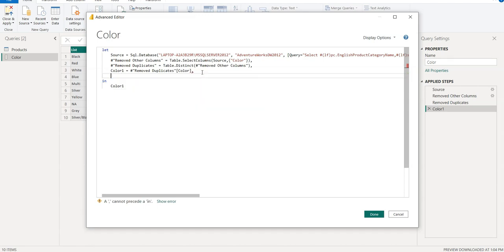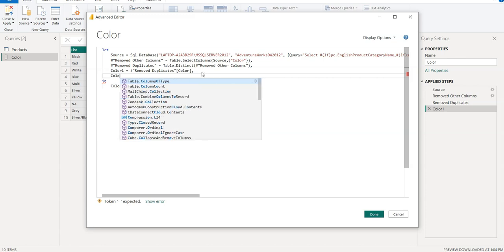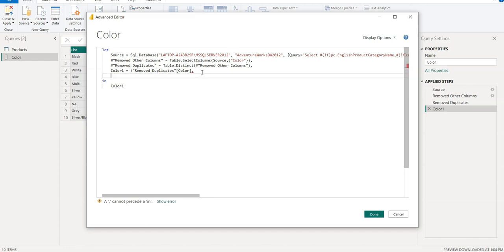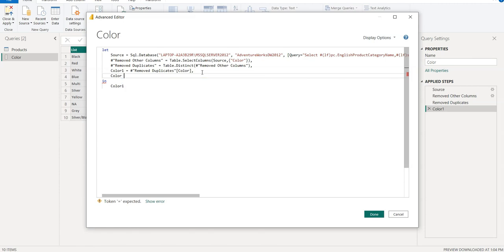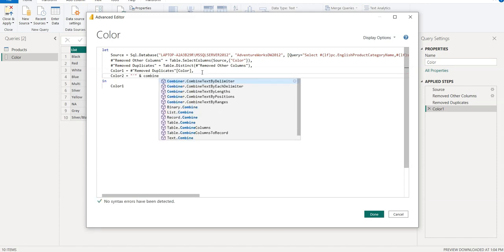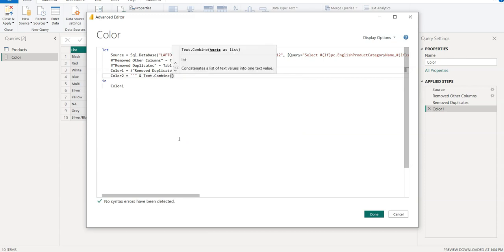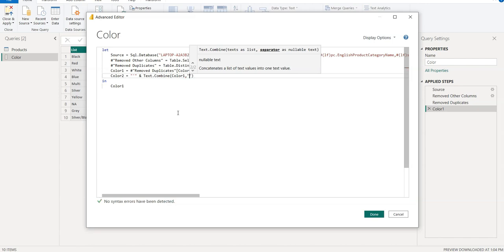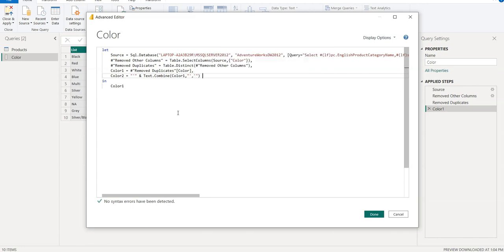We have to write here like Color, you can create any name, or we can write parameter Color2 equals single quotation or double quotes and combine, Text.Combine. The first parameter should add the text that would be Color1, comma, and double quotations, single quote, comma, and here we need to add one more closing single quotation.